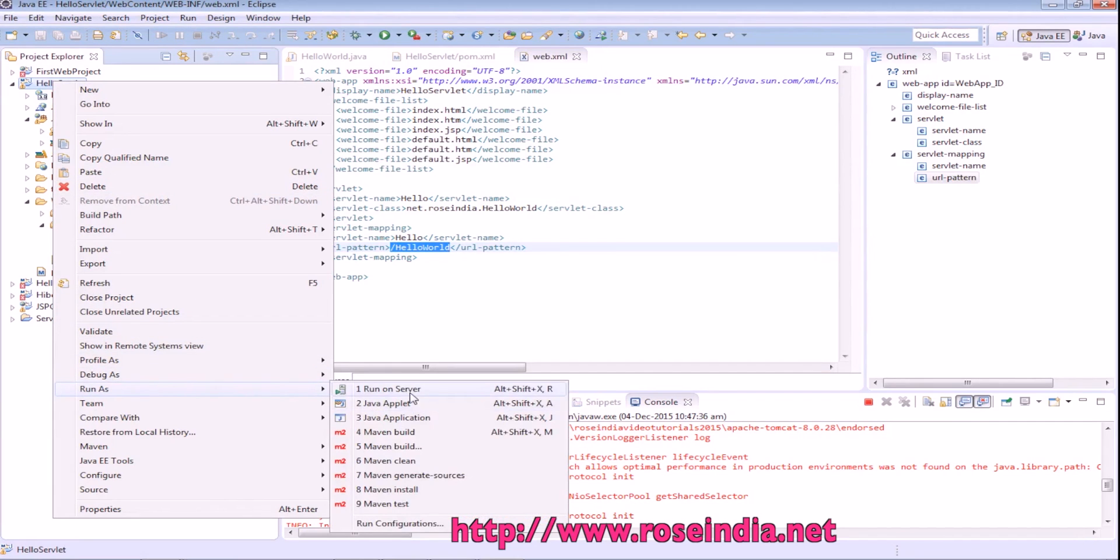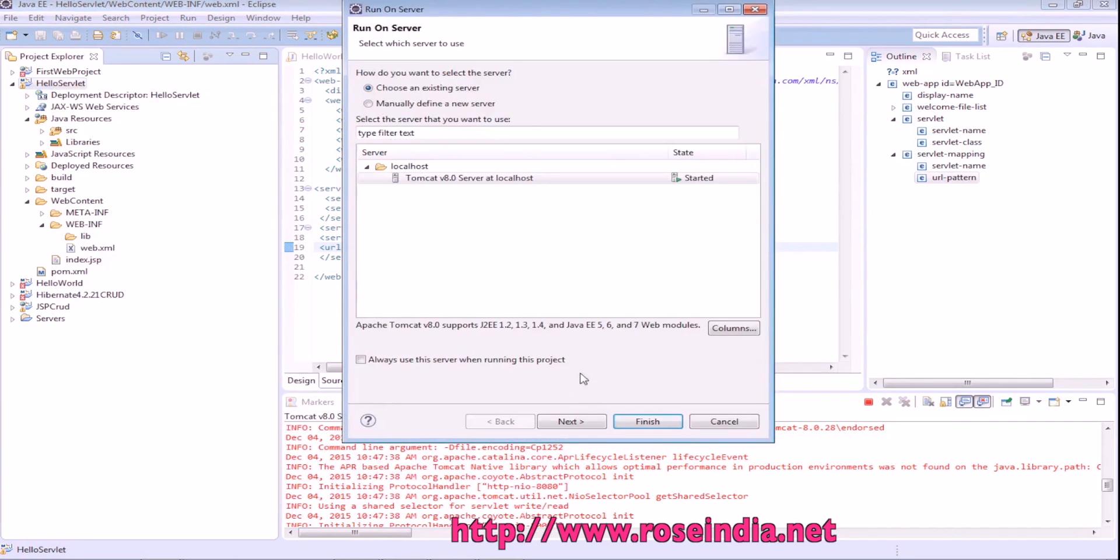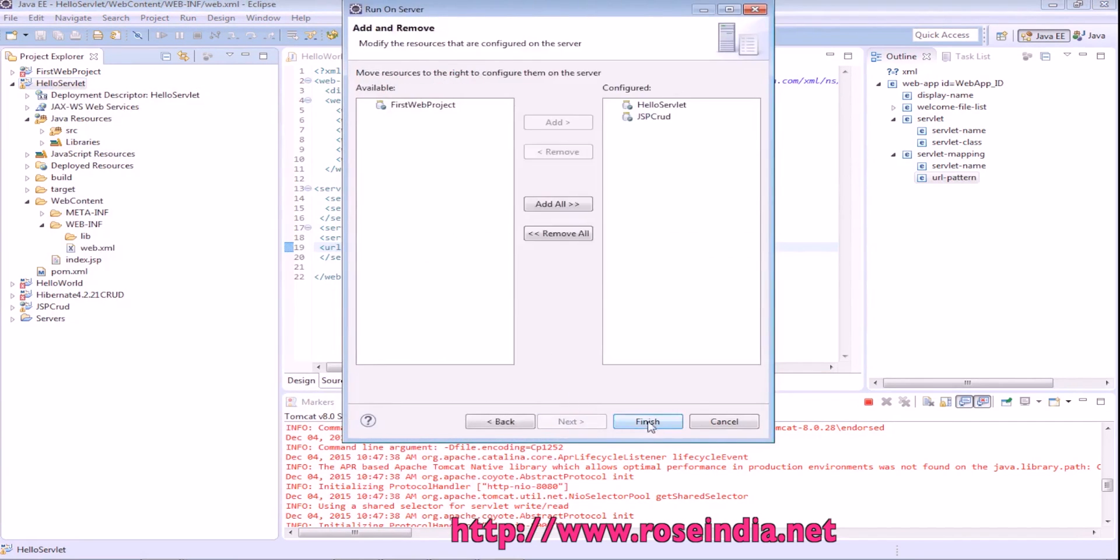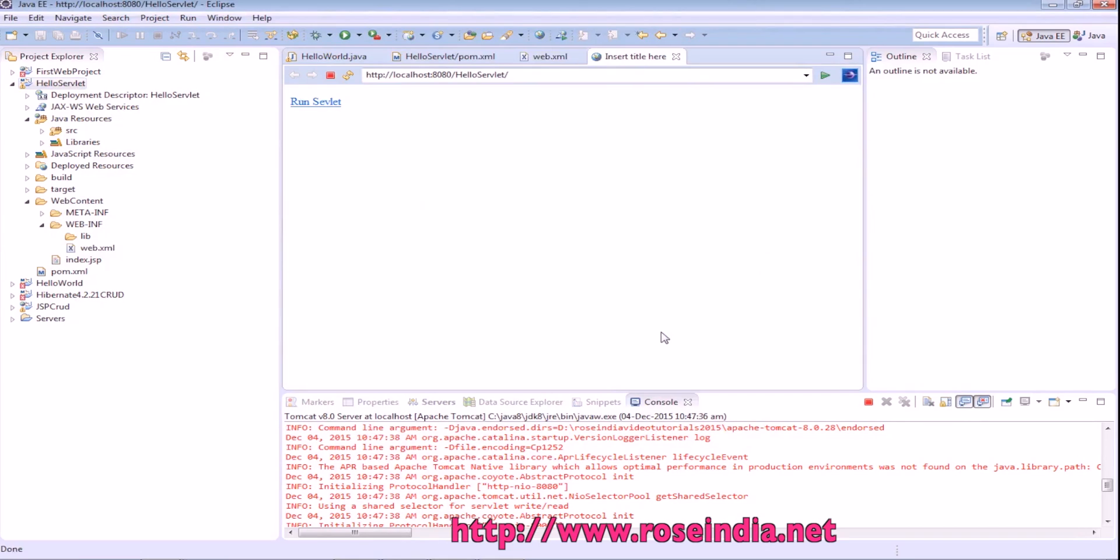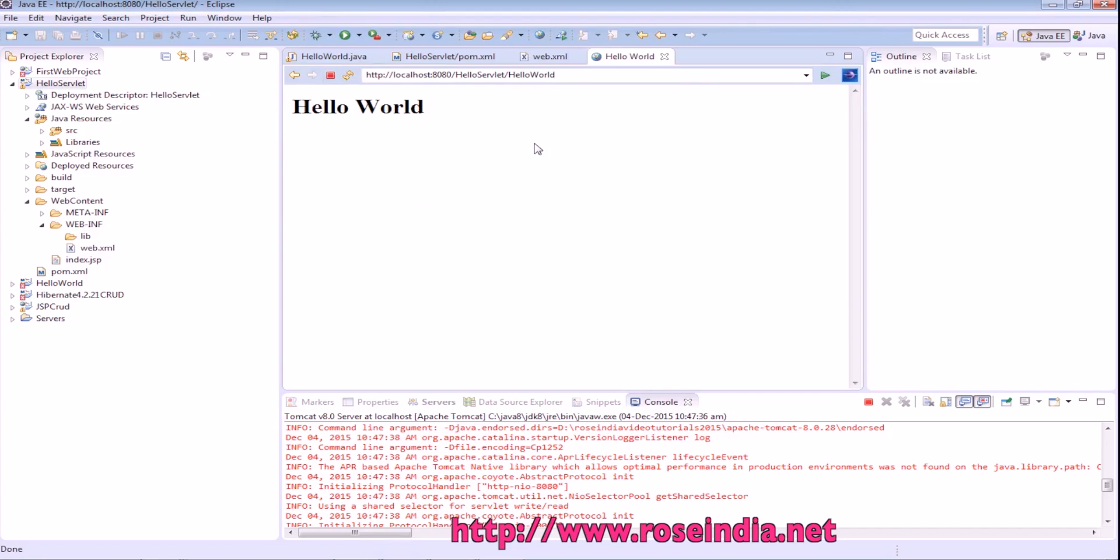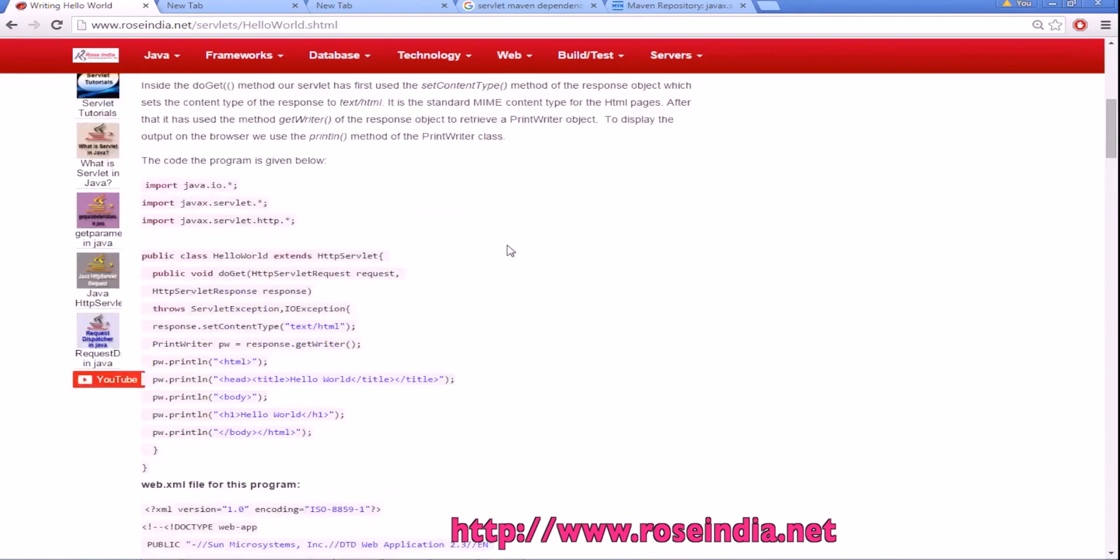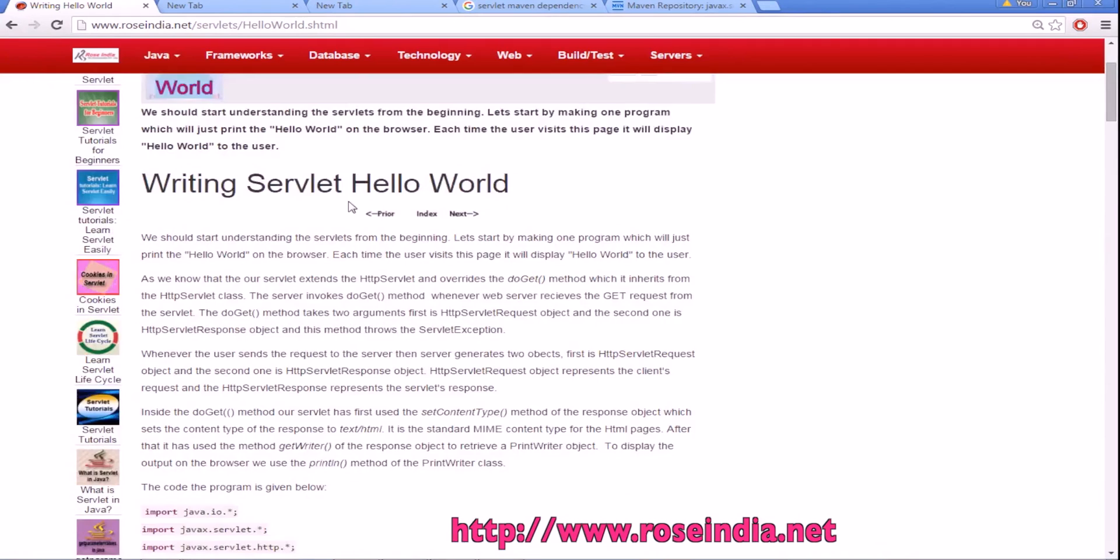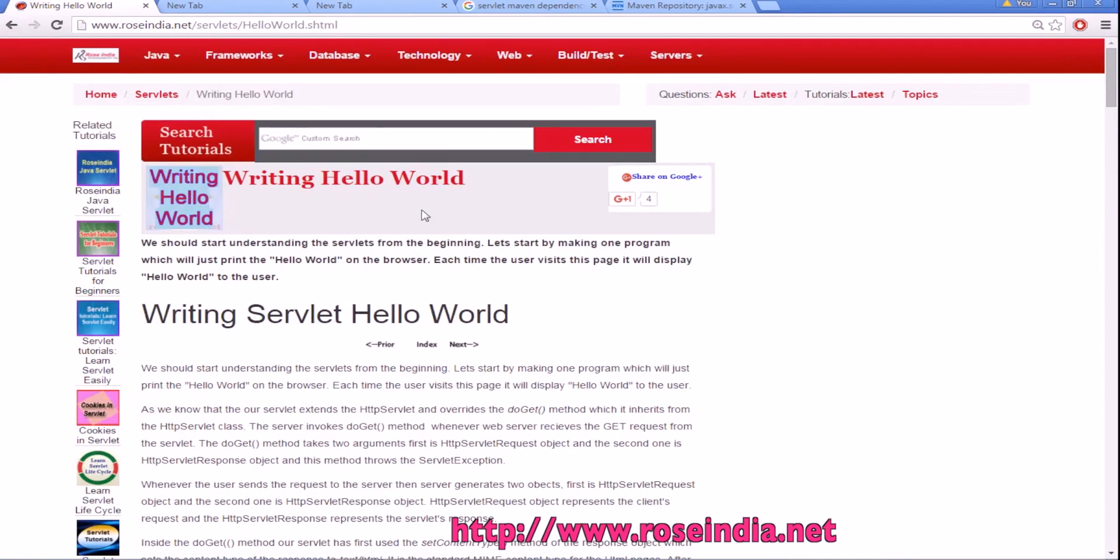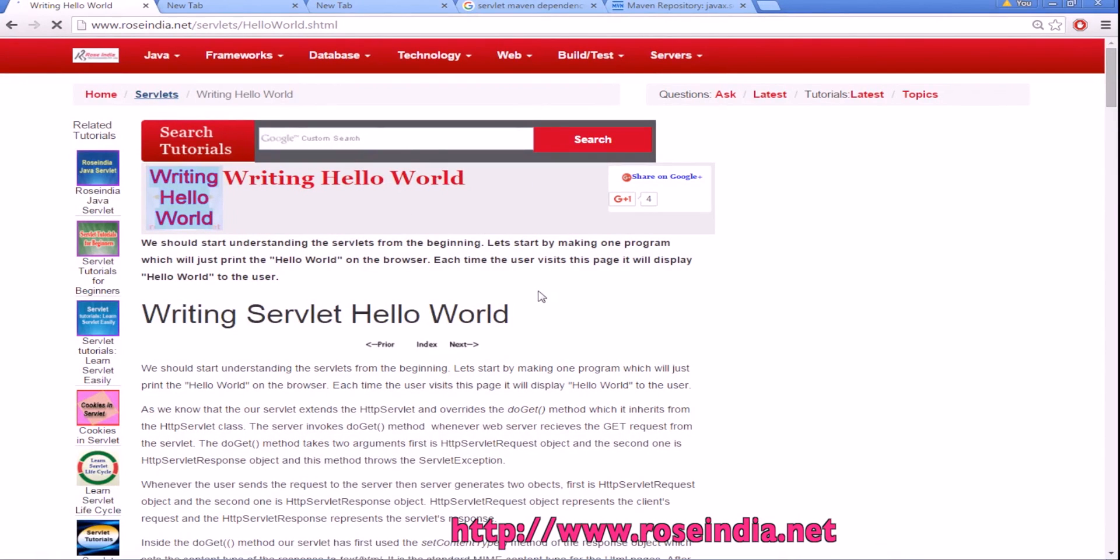Run and run on server, next, finish. Yes it is printing the hello world. In this tutorial you learned how to create a hello world servlet in Eclipse and then run on the embedded Tomcat. Thanks for watching. You can visit our website rosindia.net/servlet and find hundreds of tutorials on servlet. Thanks for watching and subscribe our channel.